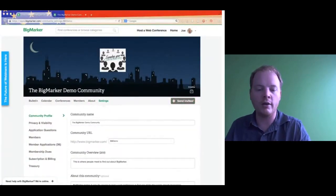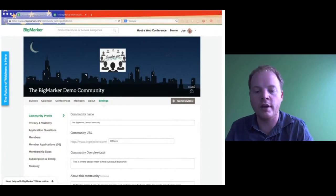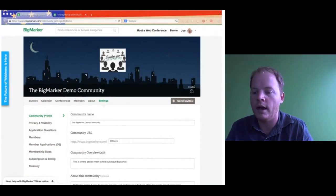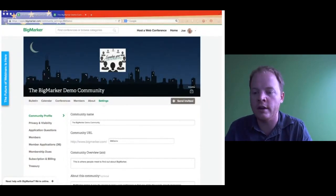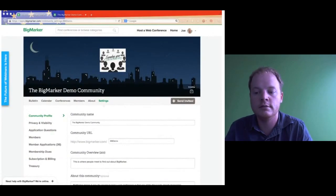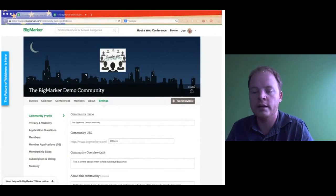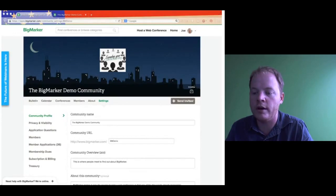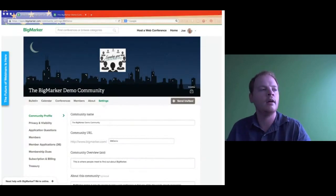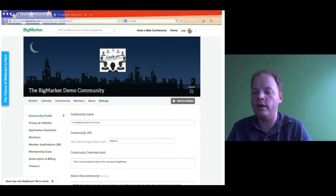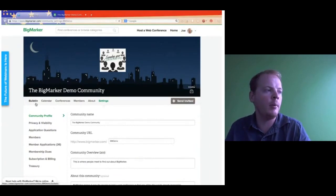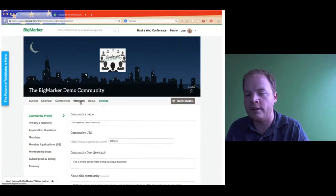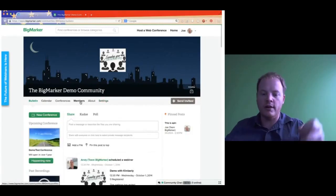It looks like we do have a question — I hope I'm saying it right, is it Viana? I hope I said that correctly. The question is: I am looking to create a membership site — is BigMarker all I need to run a basic membership site? Yes. On BigMarker, this is the breakdown of your community — and when we say community, that could be online group, online organization, whatever you want to call it, membership site. It's all the same.